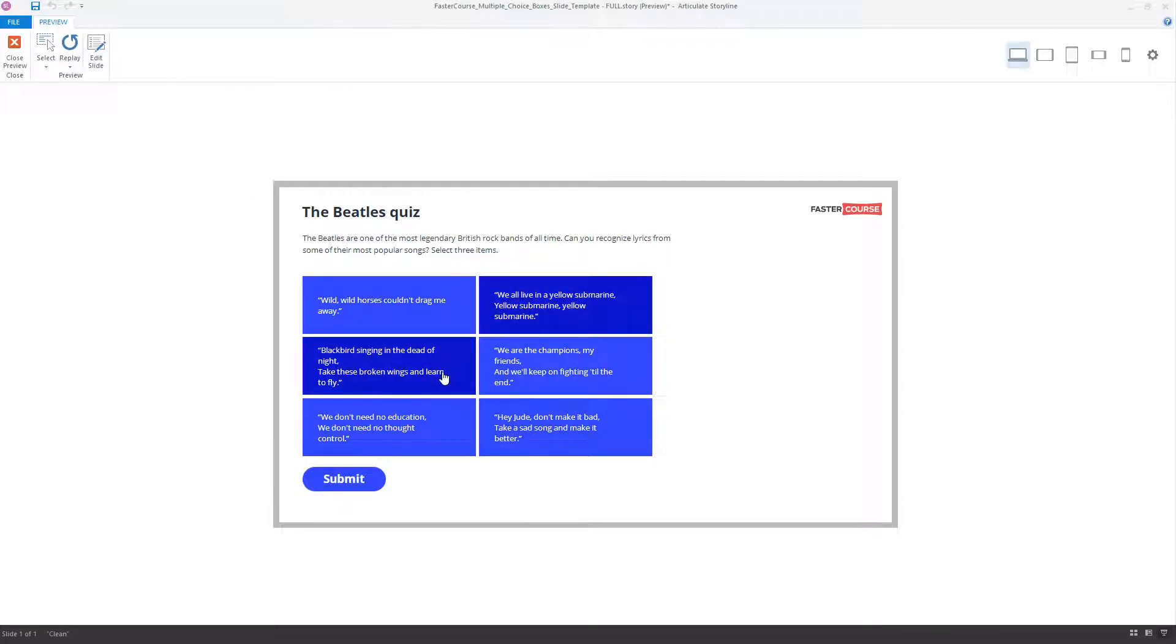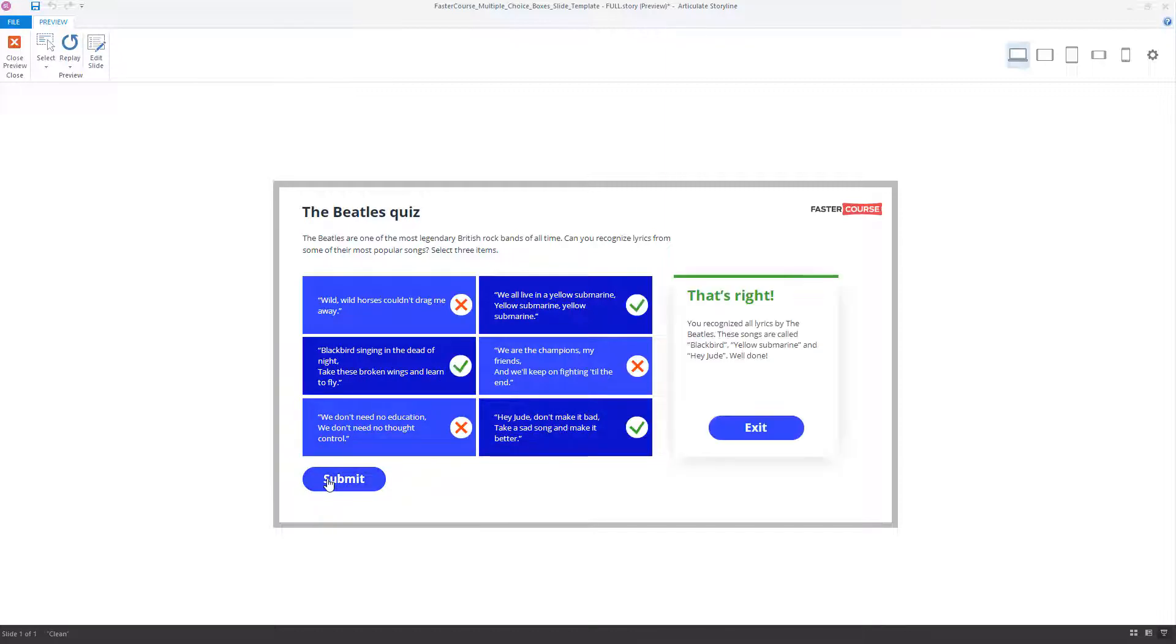This is a custom question slide where question options are rectangles with text and where you receive feedback right after clicking the submit button.